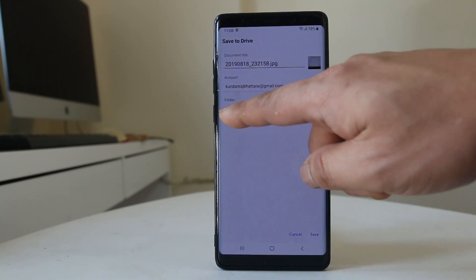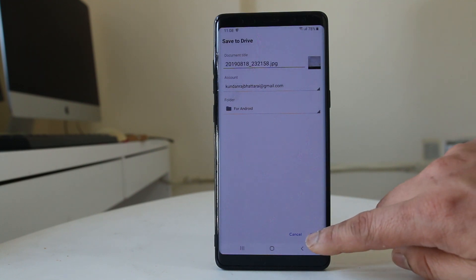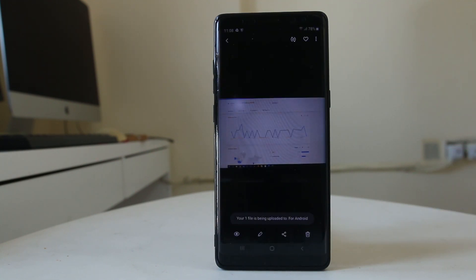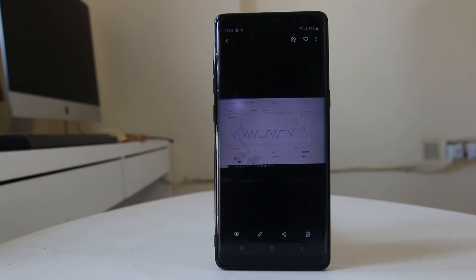Now I have selected the folder. Once done, select the 'Save' option. This particular picture has been saved to Google Drive. This is how you can save photos from your gallery to Google Drive to free up space on your Android device or back up your images for the future. Thank you.